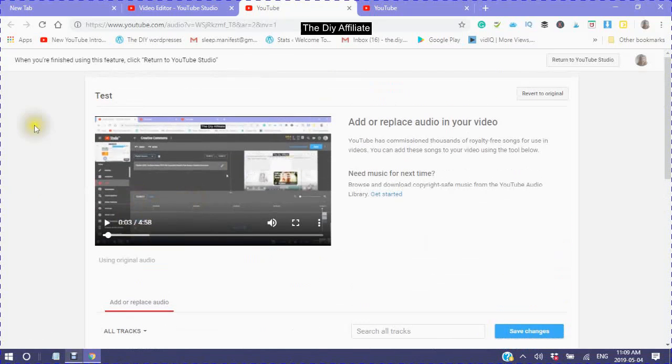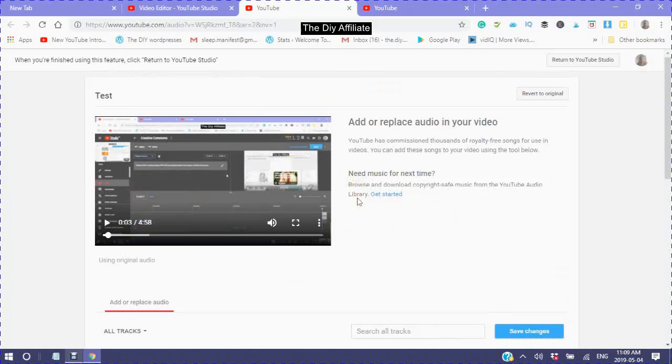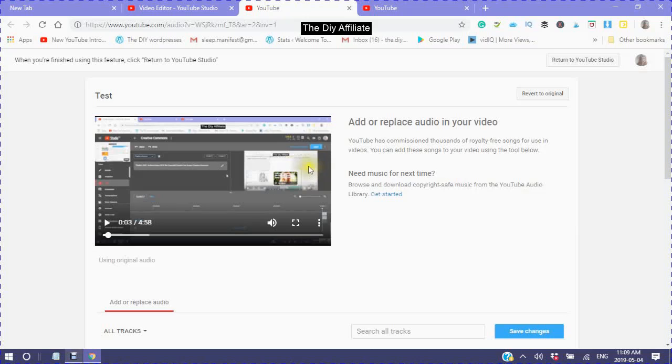Now YouTube has added something also, which is if you need music for the next time, you can browse and download copyright-safe music from the YouTube audio library. So let's just click in to get started.